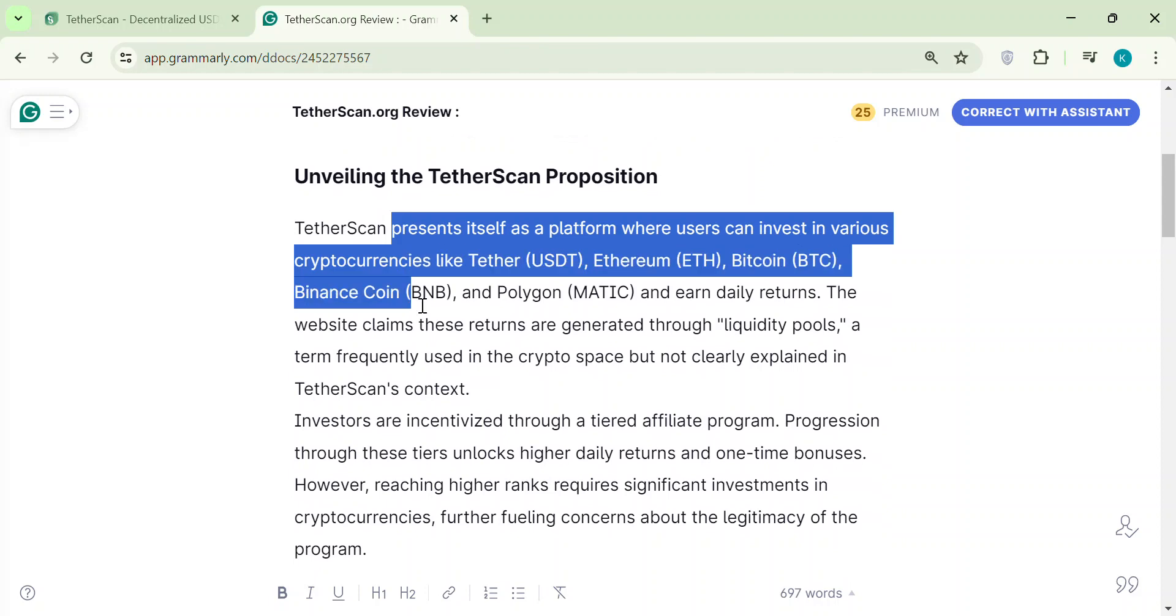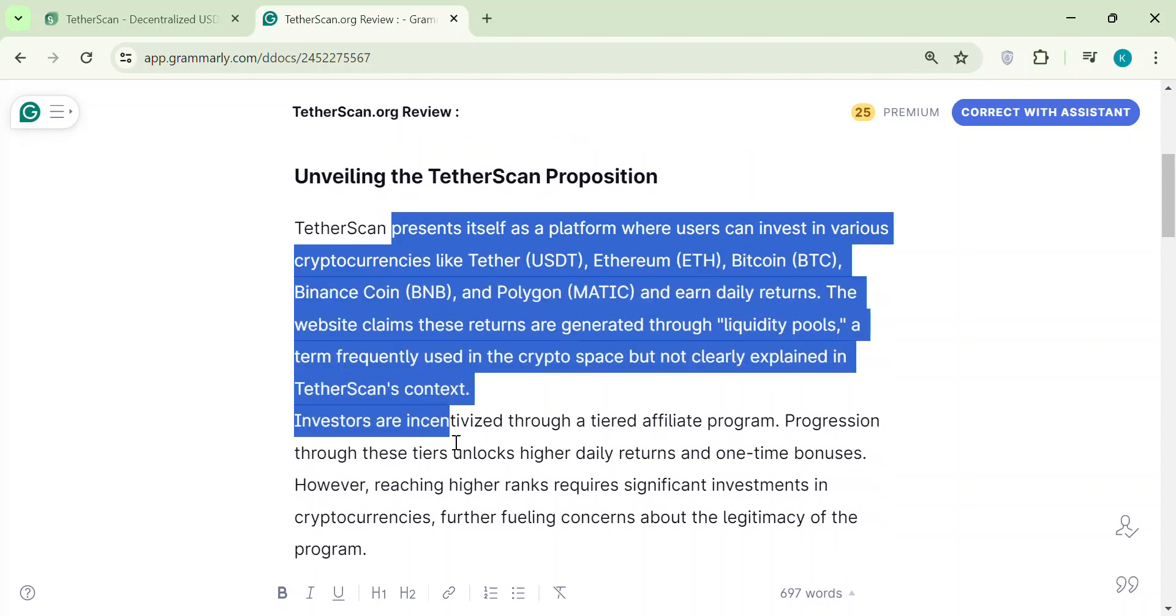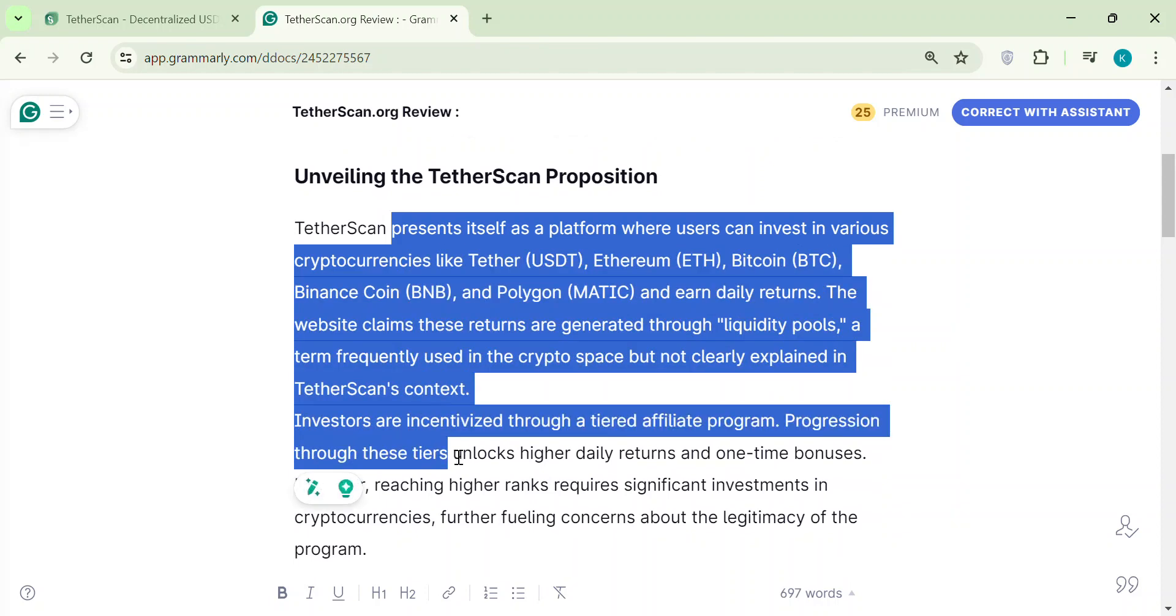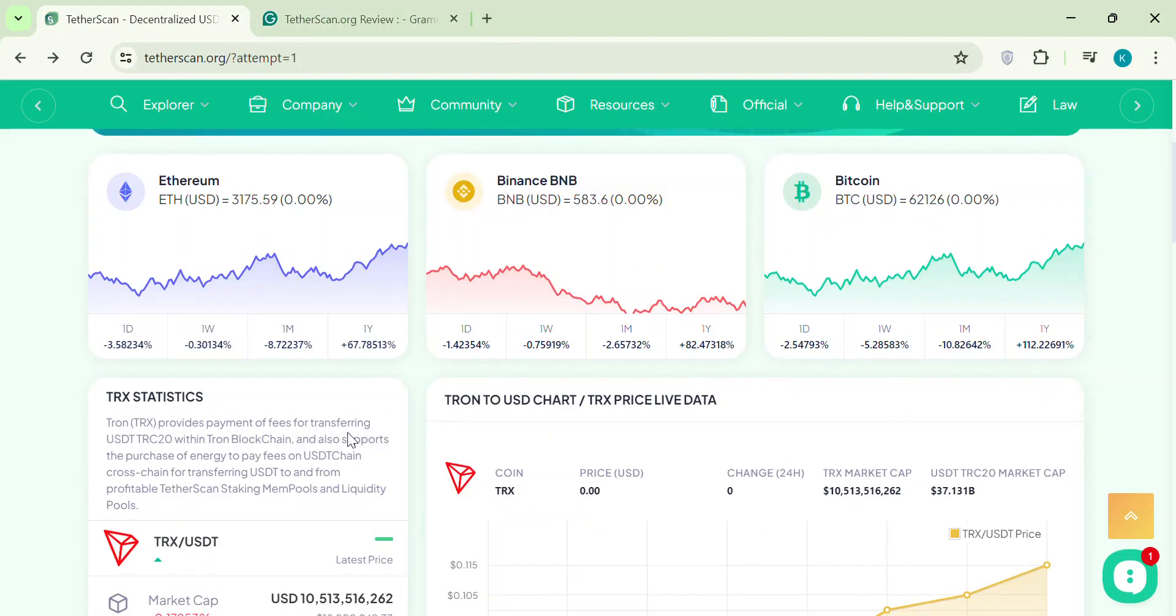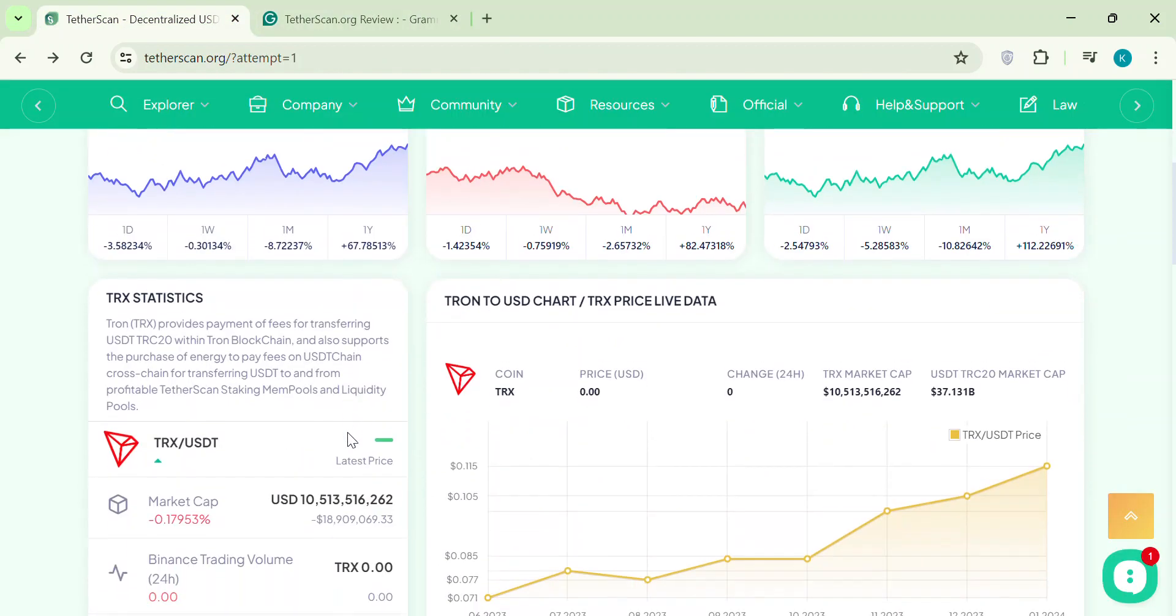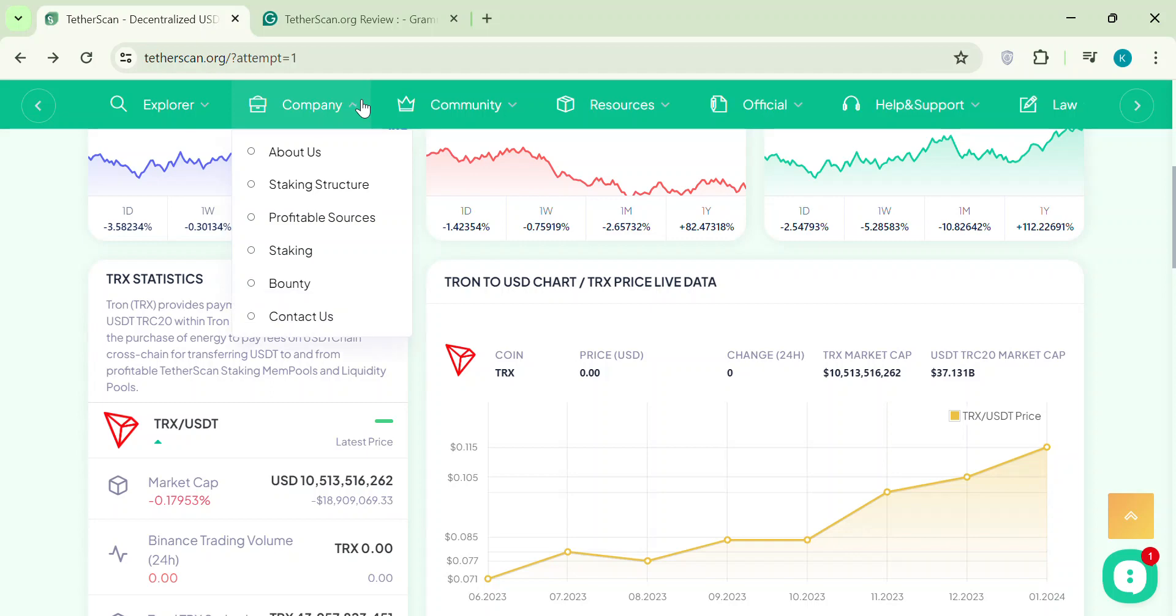Another thing, Tetherscan seems more interested in you recruiting people than anything else. Their whole system is built on getting you to sign up friends. This is a classic sign of a multi-level marketing scheme, or MLM for short.